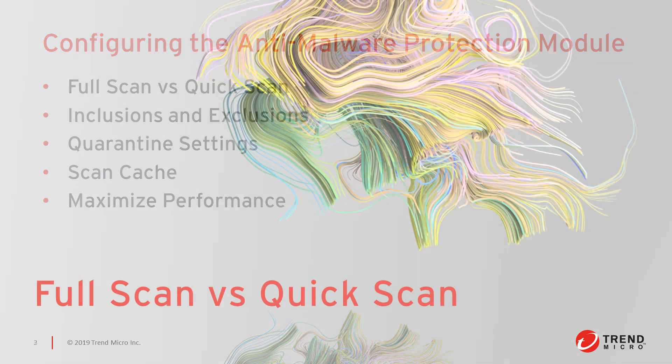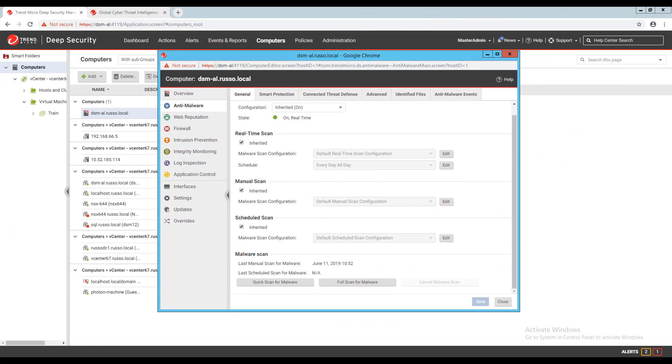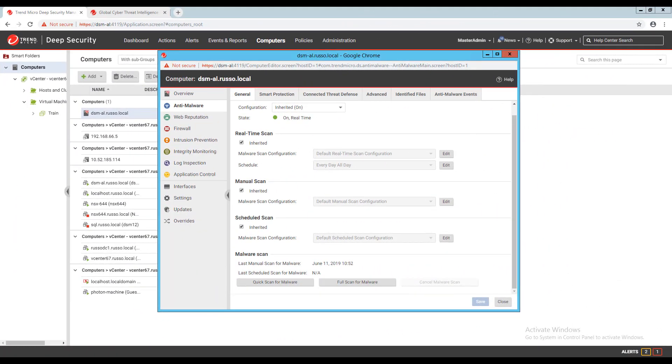After completing the scan configurations from part one, we now have the option set in our environment for performing scheduled and manual malware scans. If I'm looking at the anti-malware protection module for a particular computer, at the bottom of the page there's a malware scan section with three buttons: quick scan for malware, full scan for malware, and cancel malware scan.